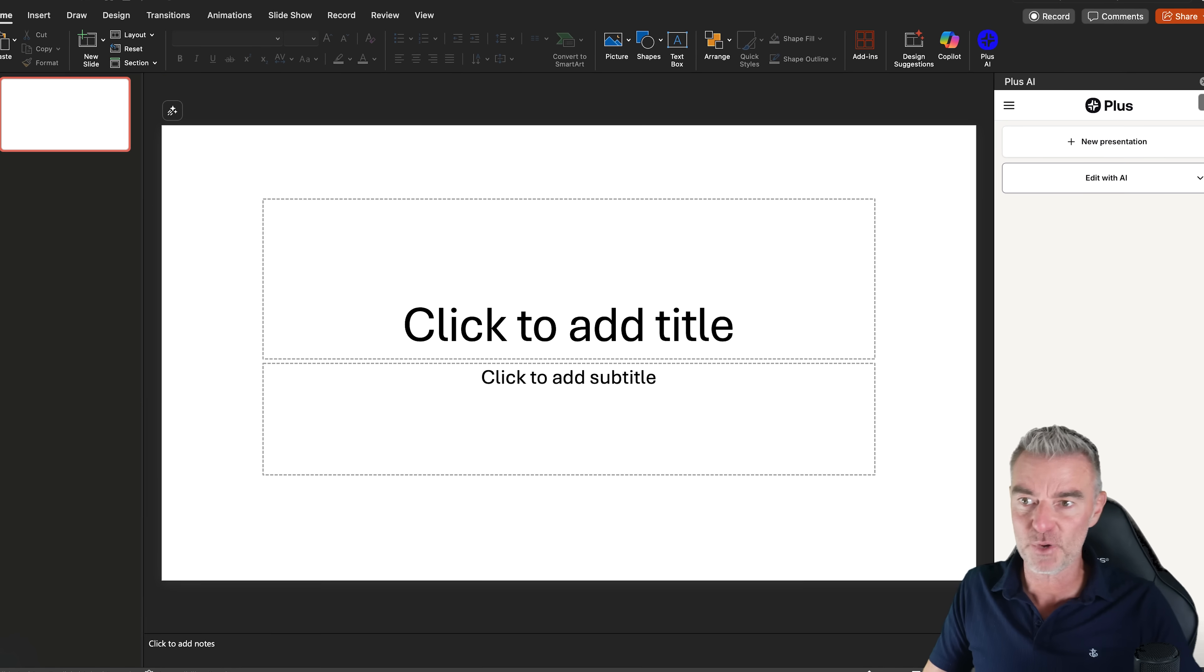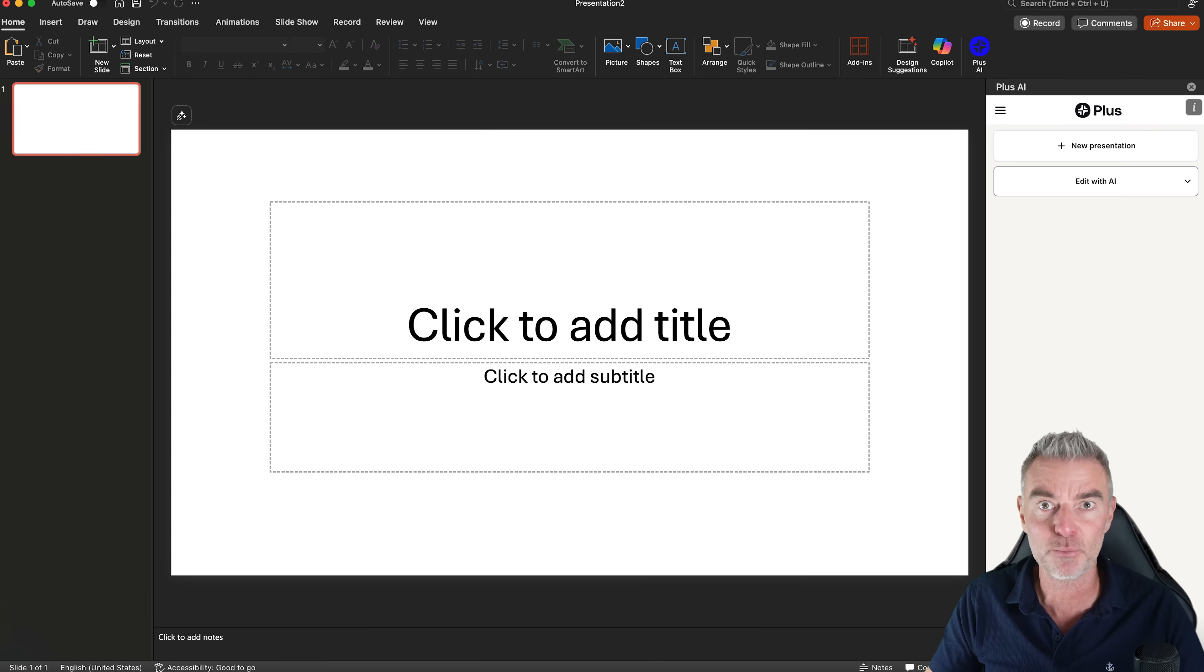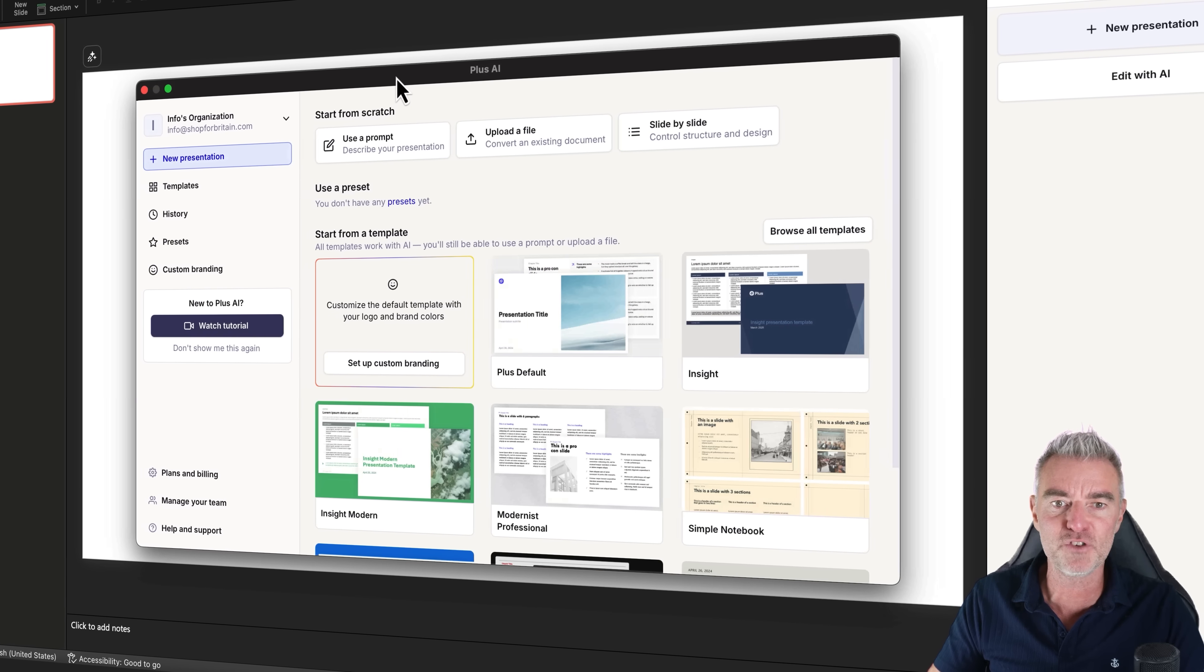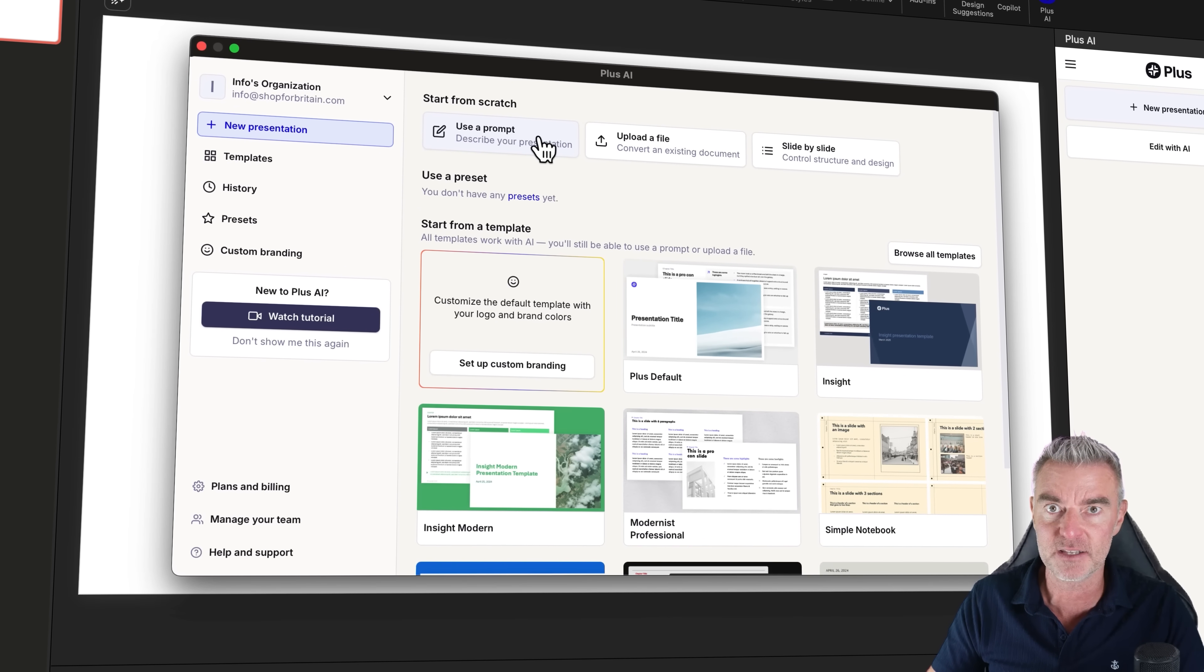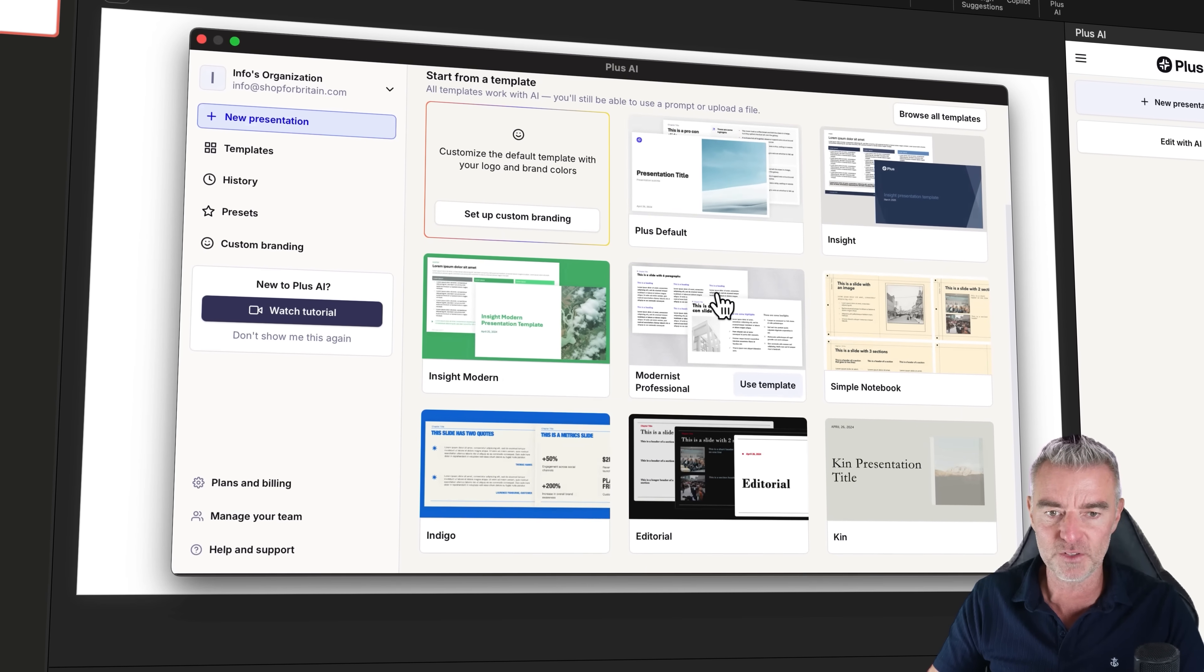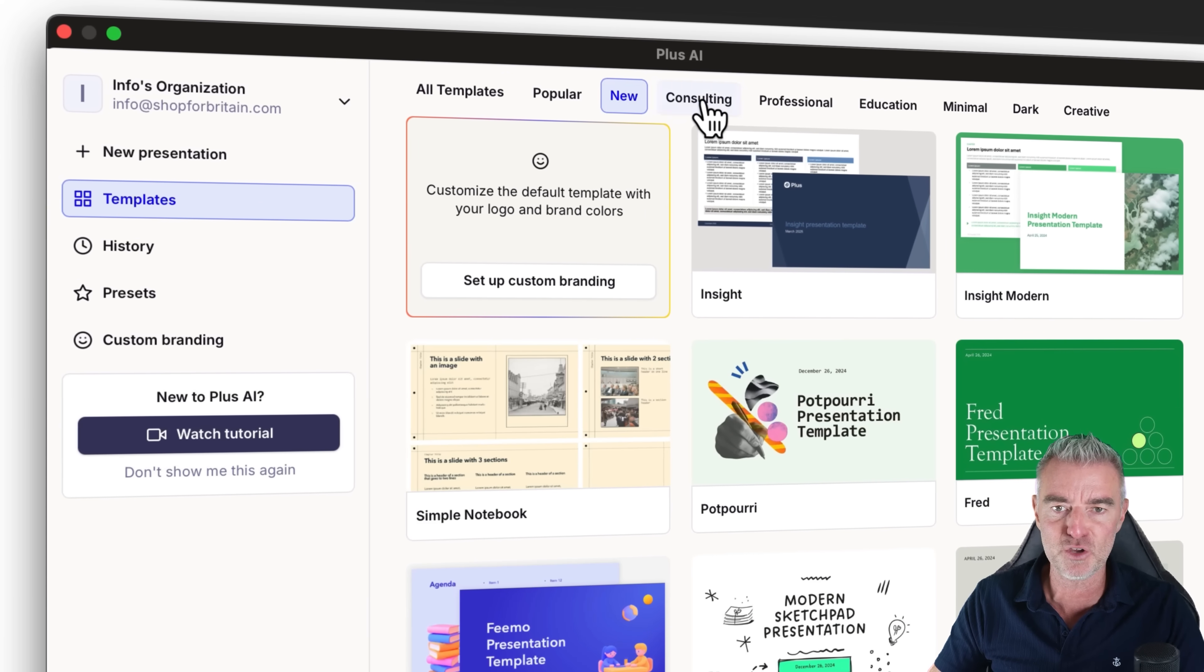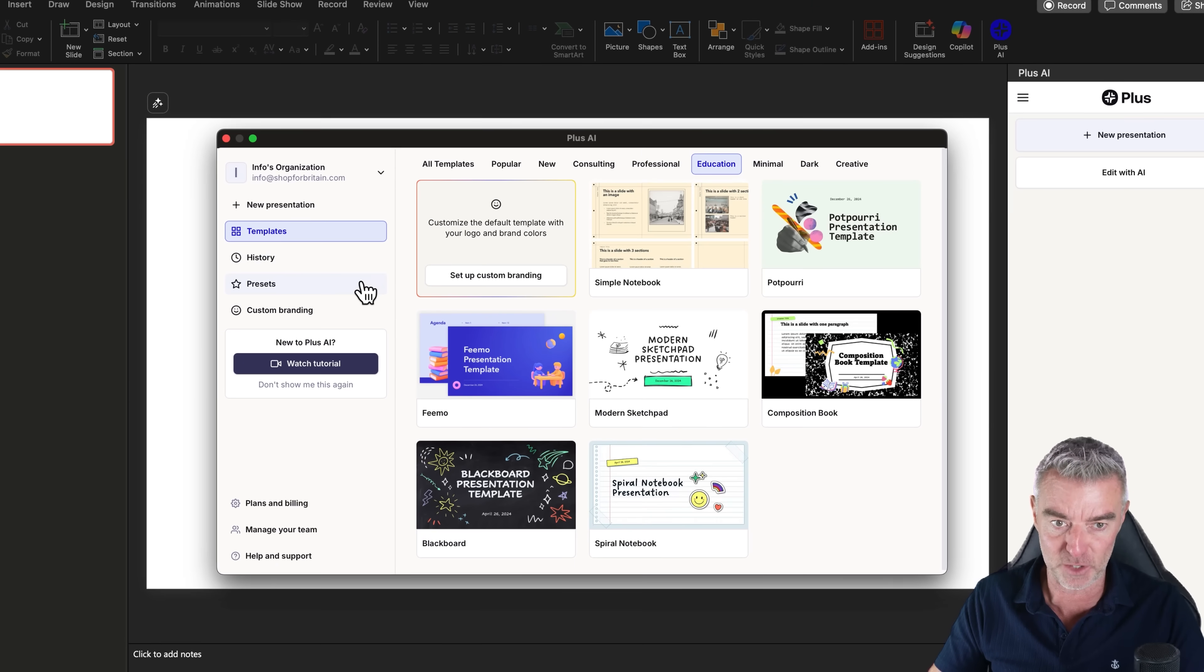So now comes the fun bit. We have Plus AI on the right-hand side all within our nice familiar PowerPoint, and we can click here where it says new presentation and now we've got a whole load of new options right here. So we can go ahead and use a prompt to create these slides. We can start from a template just here and there's loads of different ones. There's Insight Modern, Simple Notebook and so on. We've got more templates down here. Consulting ones, Professional. Just about every template for almost everything you can imagine.